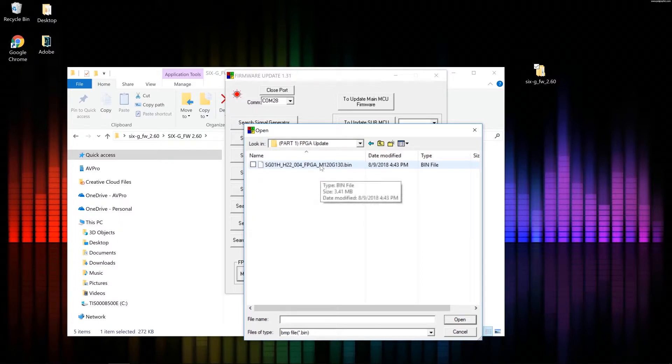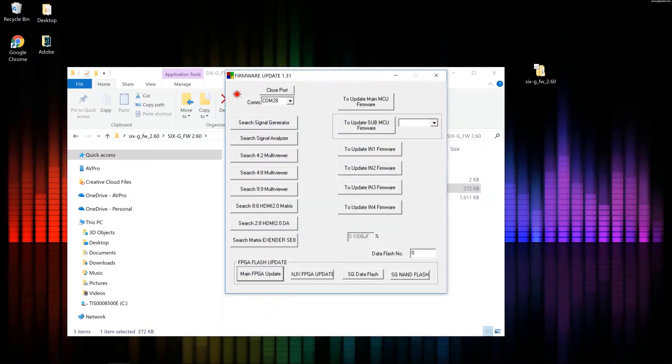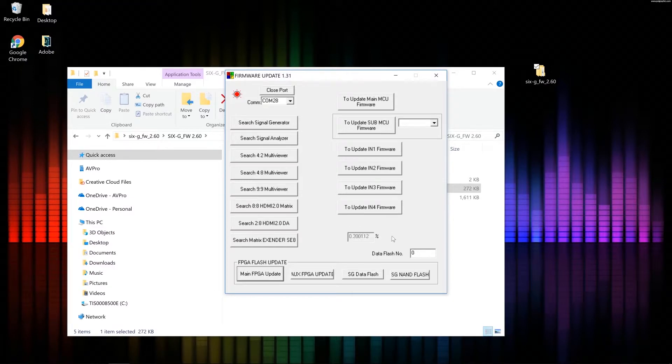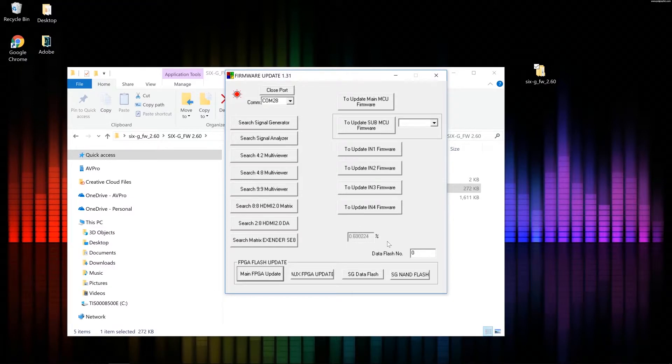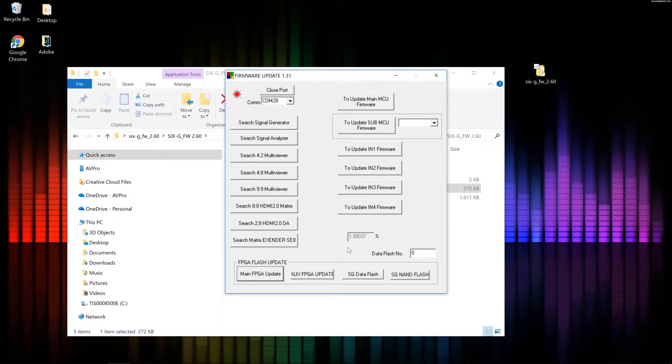Double click on the bin file. And you'll notice down here in the progress bar, there is some stuff going on down here. There is some action. This does take about 10 or 15 minutes. But we're going to wait until this gets to 100%.